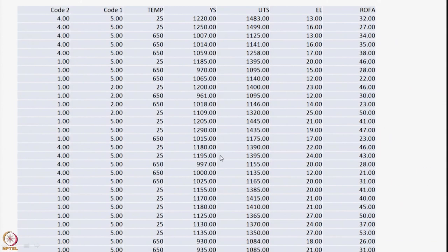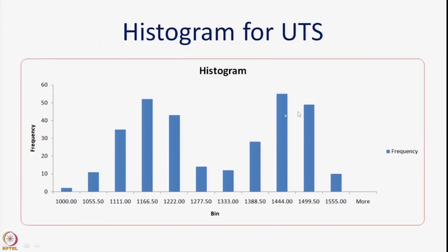Looking back at the data, the temperature values are 25 degrees (room temperature) and 650 degrees (high temperature). Therefore you see two peaks — one belonging to room temperature and the other to high temperature. This illustrates that the histogram gives out a lot of information early on, so that when you do the actual statistical analysis you know how to deal with the data.